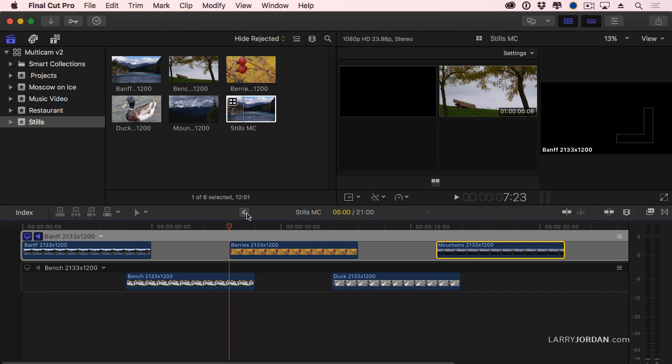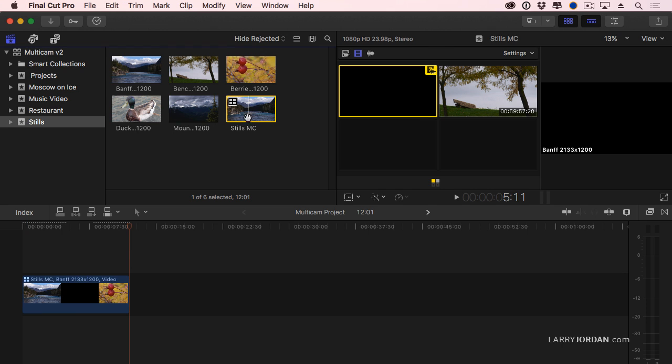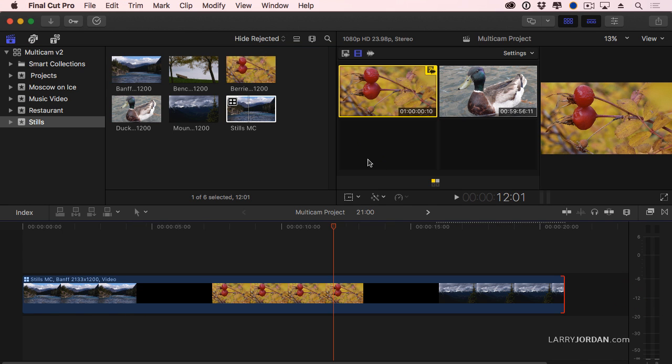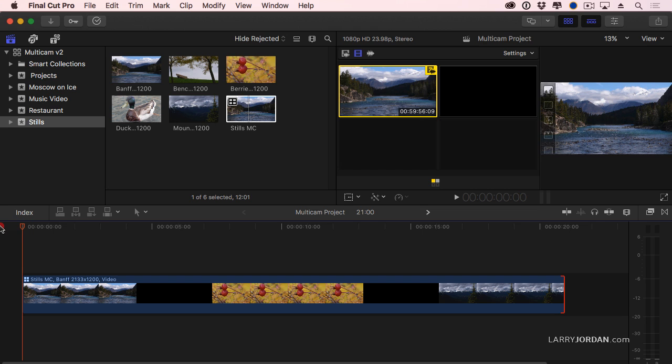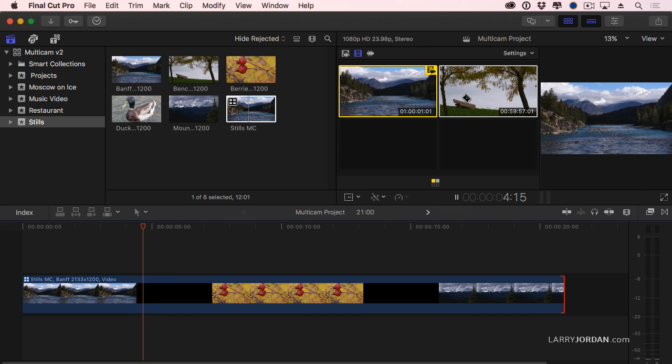Let's go back to our project. Edit this down. Drag it out so it's the right length, right about there. Shift-Z. And play it. And wait for the next clip. There it is.